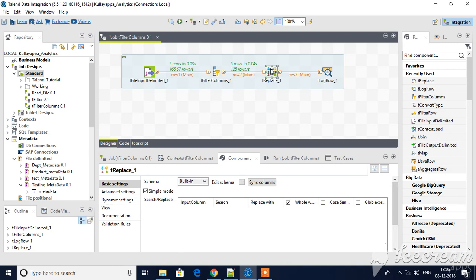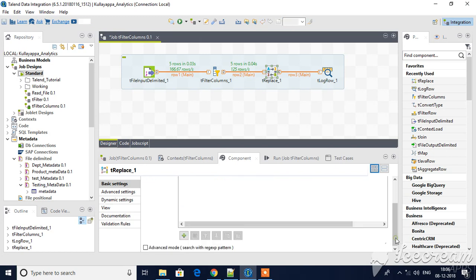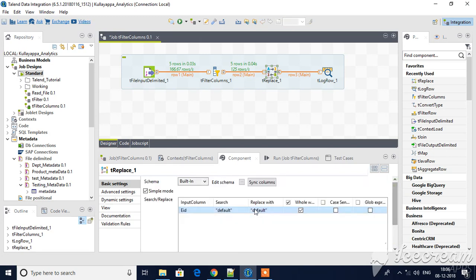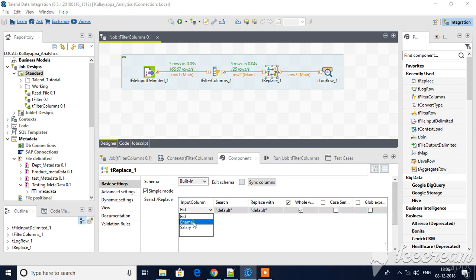Now, if you see, I have selected tReplace component and here input column is available. Let me add that. You see here you can select input columns. I will select employee name and search for some value and replace with which value you want.